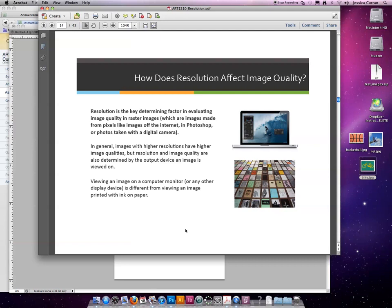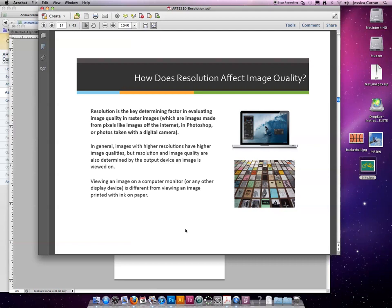Well, resolution is the key determining factor in evaluating image quality in raster images. I say raster images because in graphic arts we have two types of images: raster based and vector based. A raster based image is any image made of pixels. Nine times out of ten an image in Photoshop is raster based.